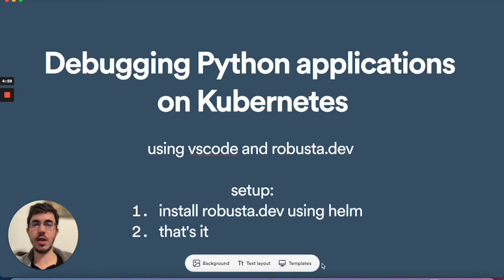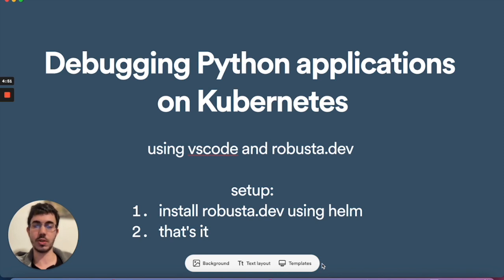Hello, in today's video, I'm going to show you how you can debug any Python application running on Kubernetes in about 60 seconds using all open source tools.